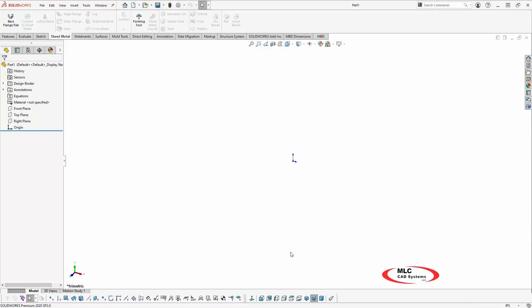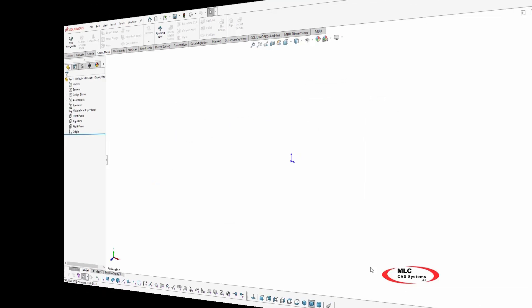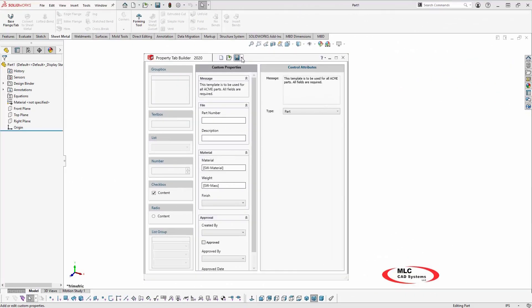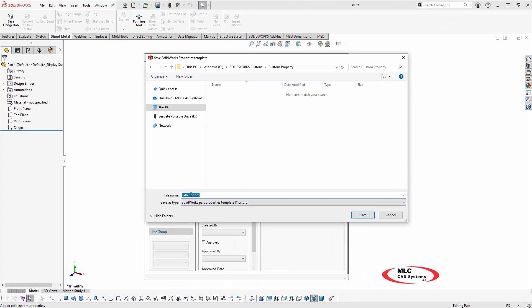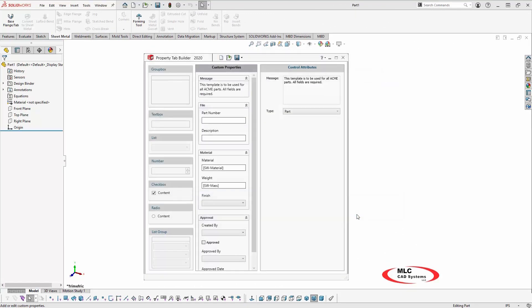Now that I've determined the template storage location and set the SOLIDWORKS file location, I'll save the custom property template with a descriptive name.